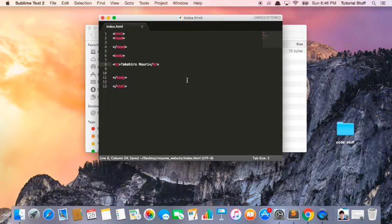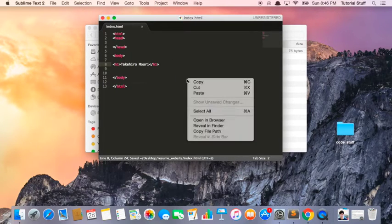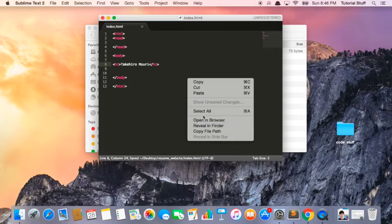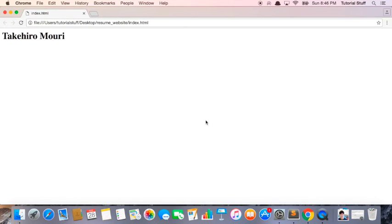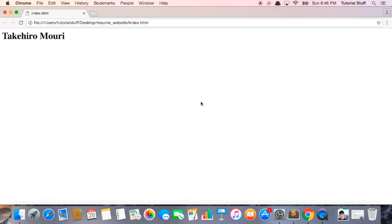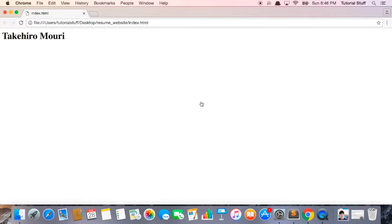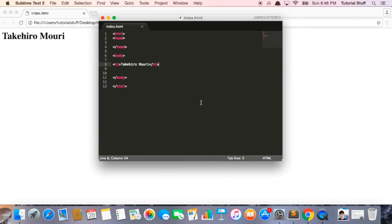and then I'm going to right-click and click on Open in Browser. Now click on this, and I see Takehiro Mouri. Great. So this is our first website. Don't worry, we're going to make it beautiful in just a few minutes.